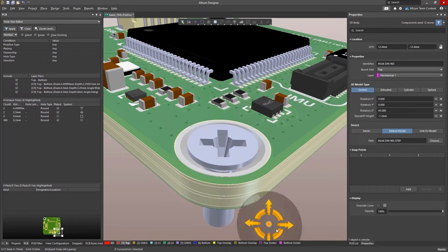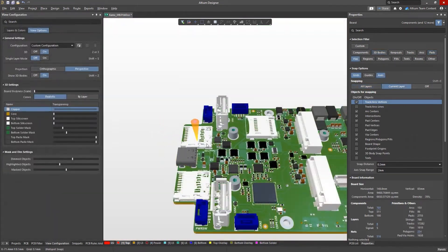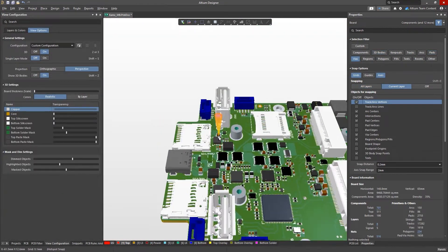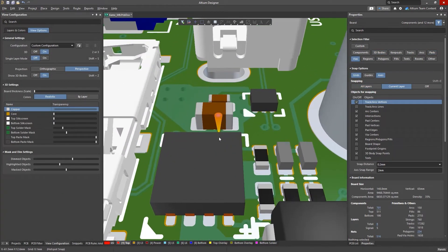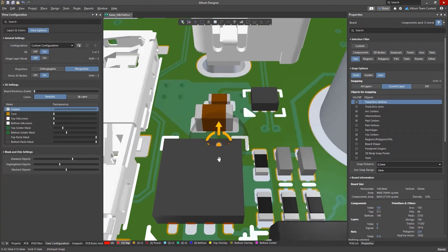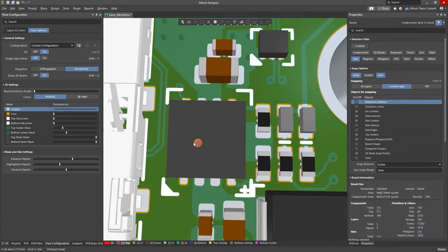We're not stopping there though with our new technology awareness features. Vias are a critical element of any PCB design and often require flexible approaches in both their design and manufacturing.